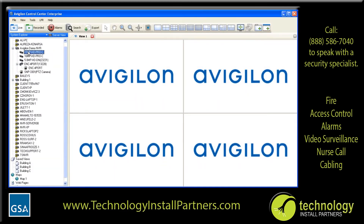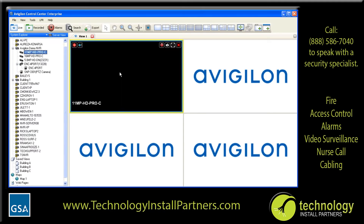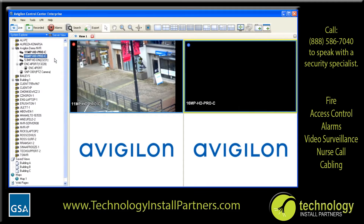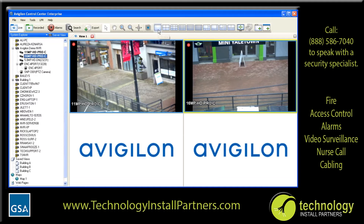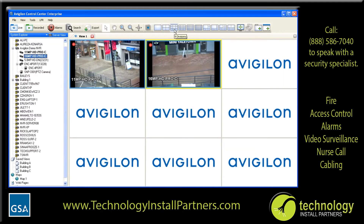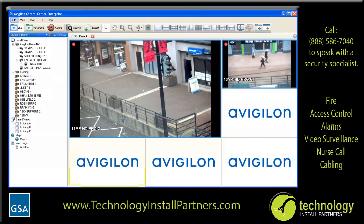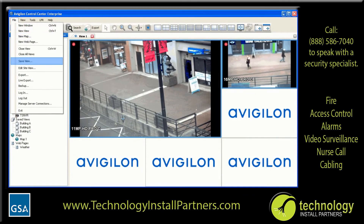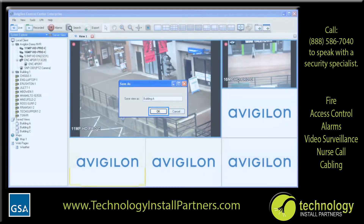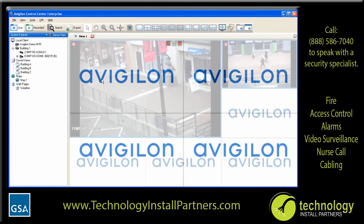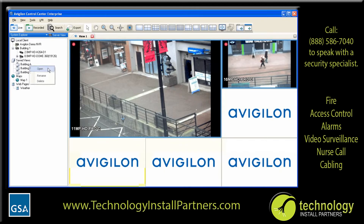To view live video from any camera, simply select the camera from the System Explorer using the left mouse button and click and drag it into an image panel to begin live viewing. Alternately, you can right-click on the camera in the System Explorer and select Add to View to have the camera automatically added to an image panel. The View Layout buttons on the toolbar can be used to change the number and division of image panels currently being viewed. A view can be saved at any time — a saved view stores the layout of image panels and which cameras are being viewed, including any digital zooming. To save a view, select File from the menu bar and click Save View, enter a name, and click OK. Saved views are listed in the System Explorer and can be loaded by clicking and dragging them into the workspace, or you can right-click on a saved view to open, rename, or delete it.